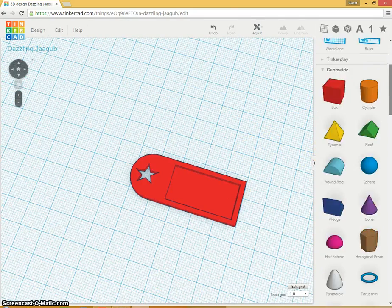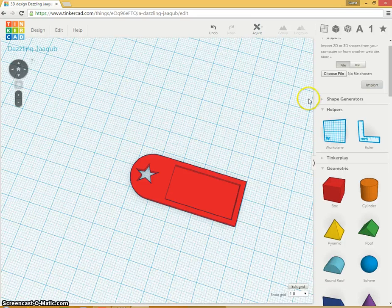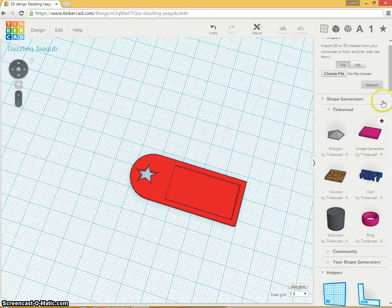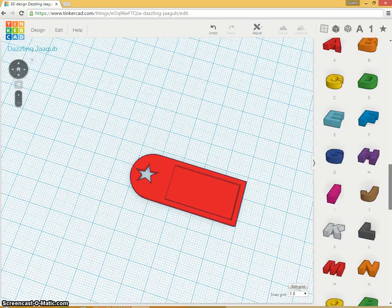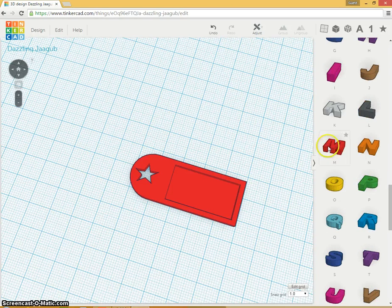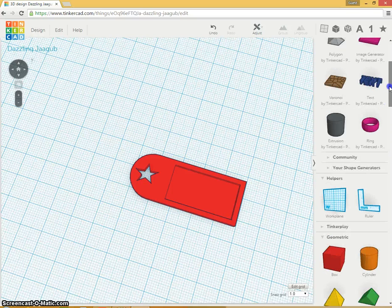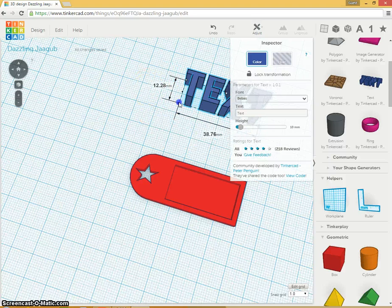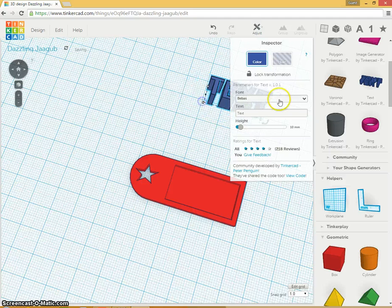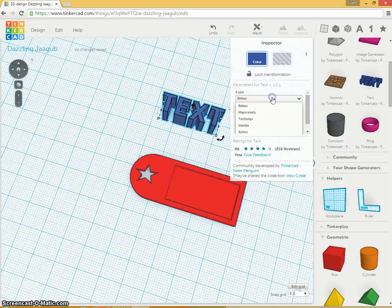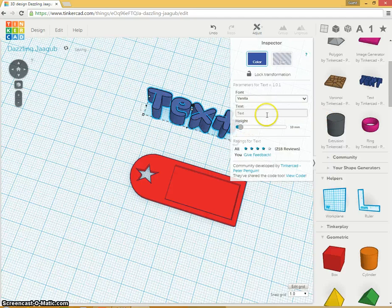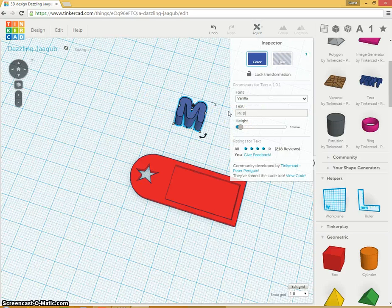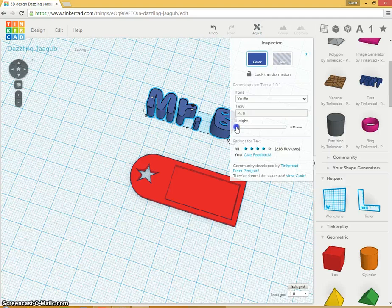And to put my initials in there, I could use, there's a text tool in shape generators, or there are just letters down here. I'm going to use the text tool. So I'm going to put this on and my text is going to be too big to fit in there, so I'm going to move that right away. And you can change fonts. I don't have a whole lot of font selections on this one. Well, that looks like a fun one to do. I'm going to put in Mr. B. And my height, I want it to be 1 millimeter.